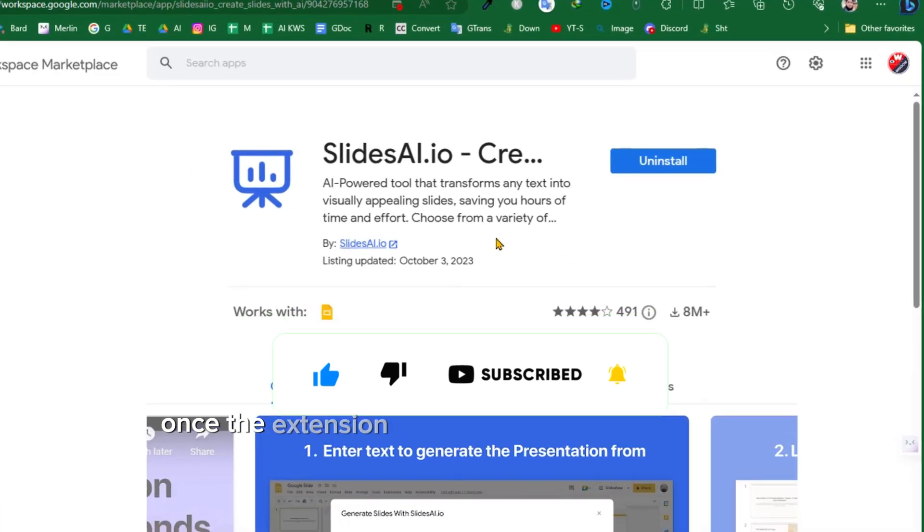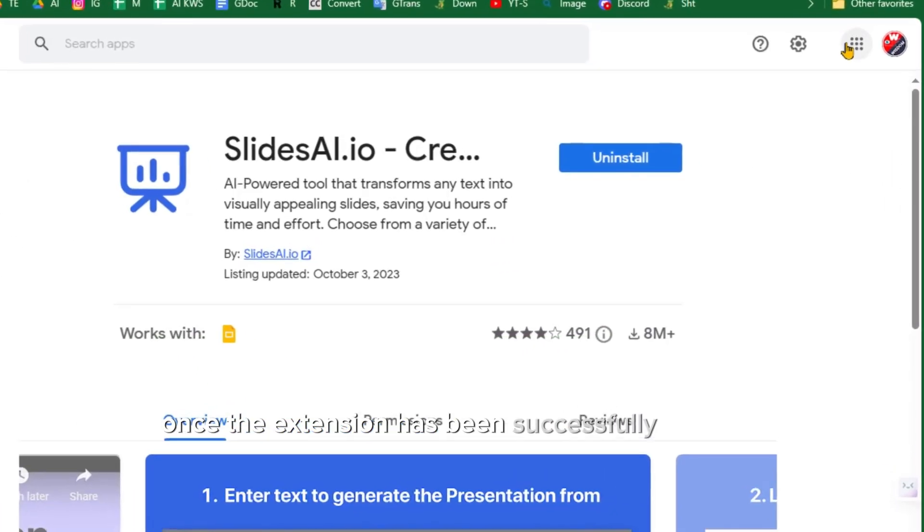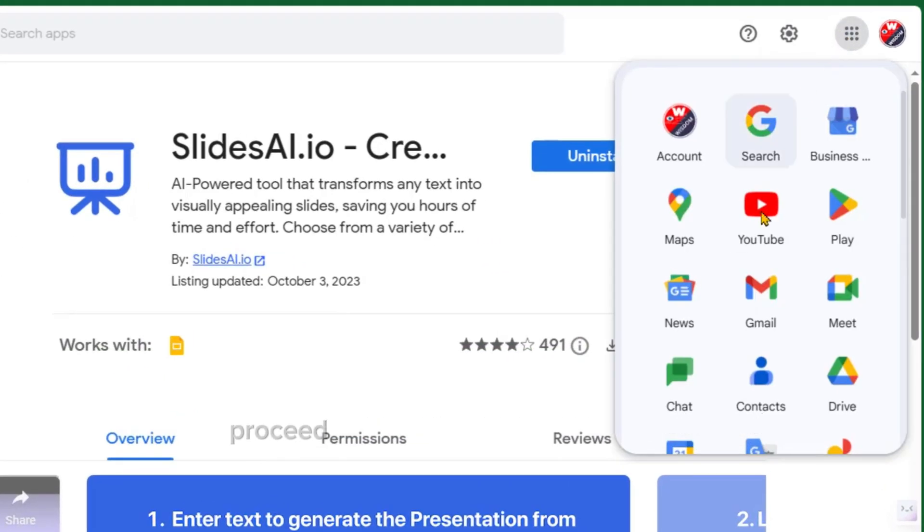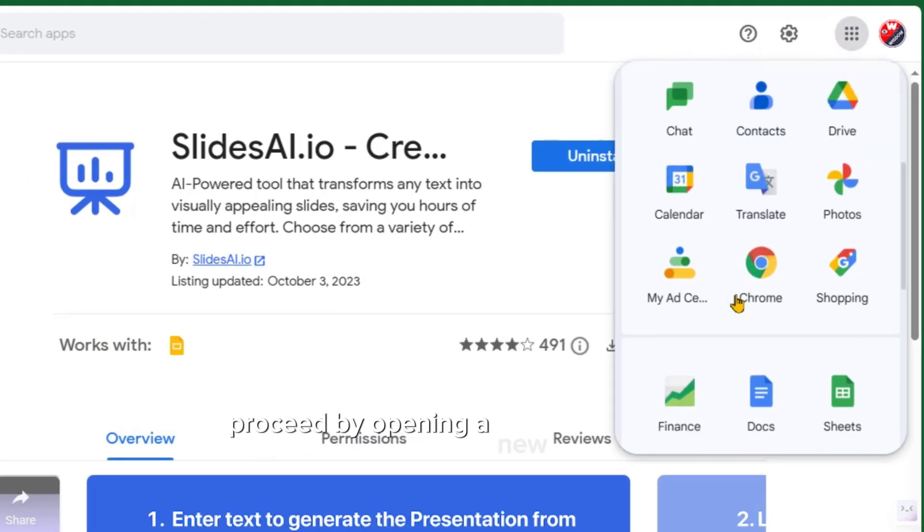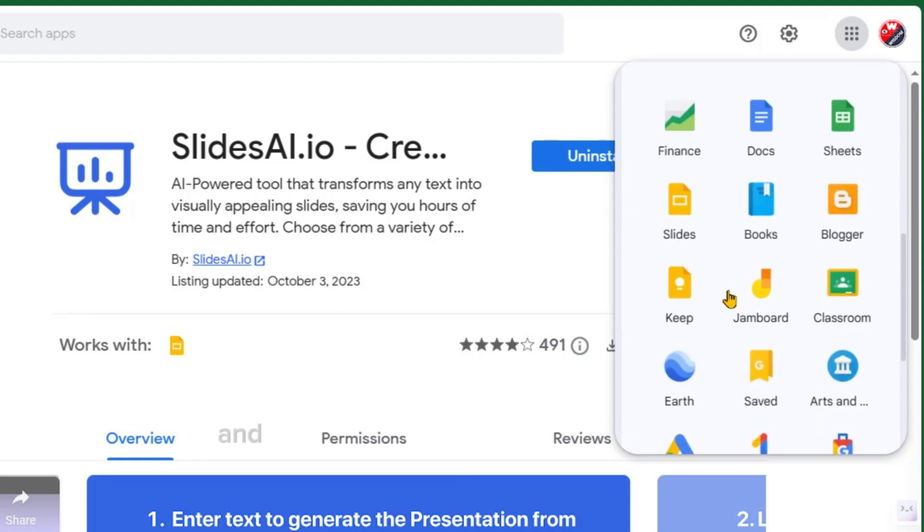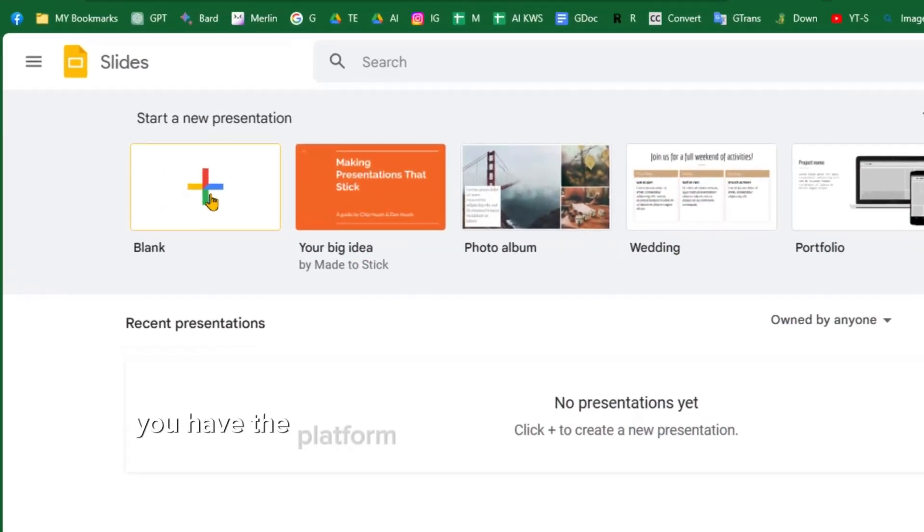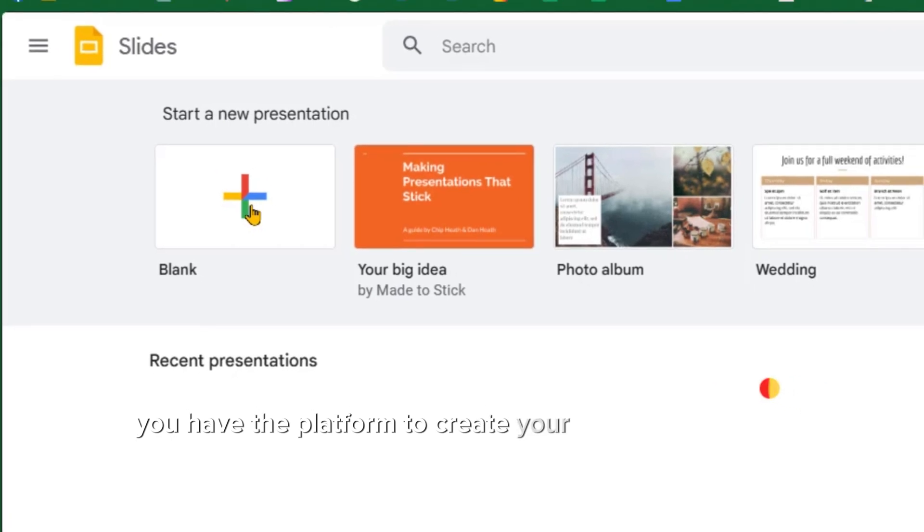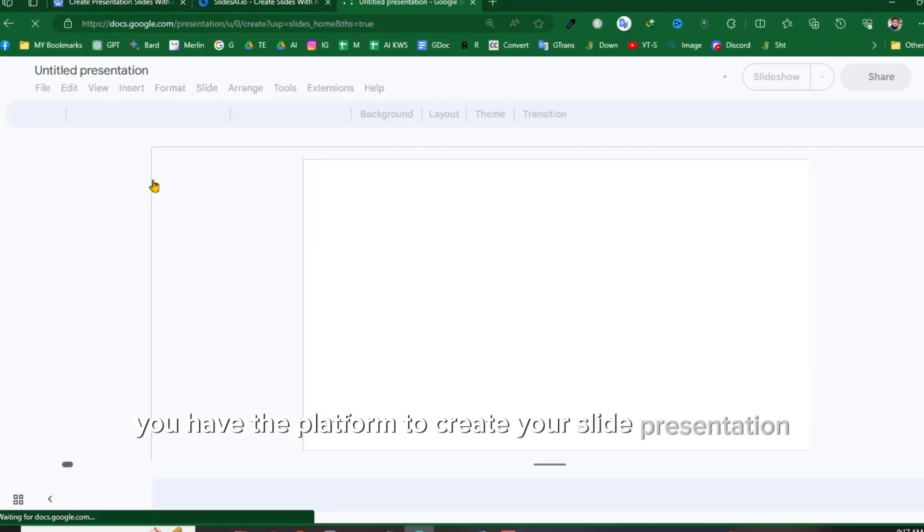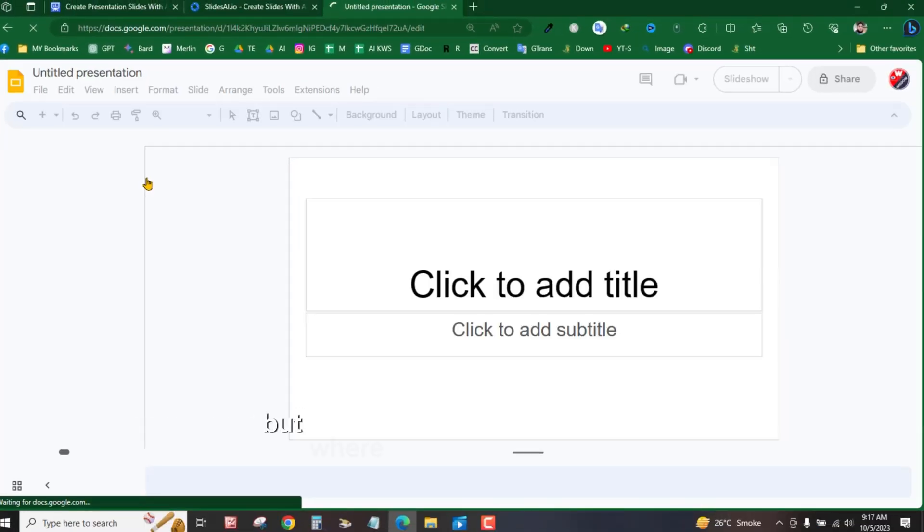Once the extension has been successfully installed, proceed by opening a new browser tab and accessing a Google Slides document. At this point, you have the platform to create your slide presentation. But where does AI come into play?